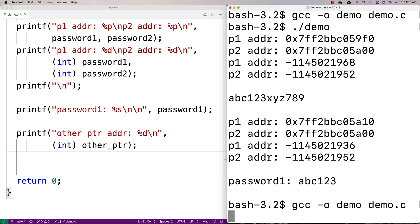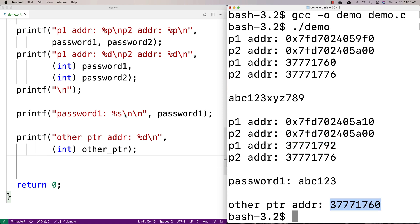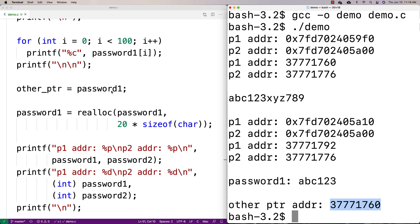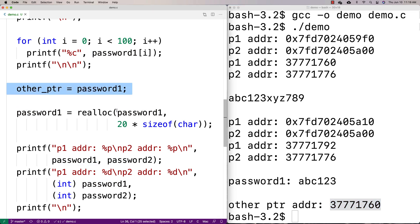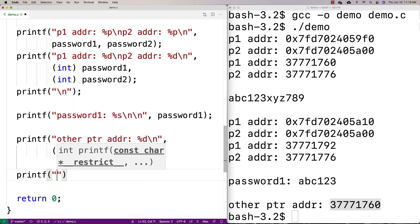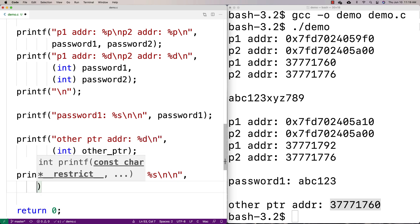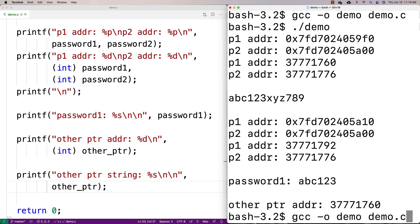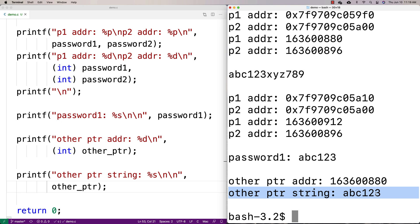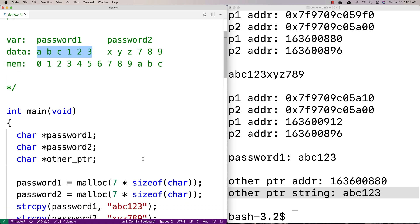Running this, we see password one was originally stored at one address, and after reallocation it's now stored at a different address. other_pointer holds the original location in memory where password one was stored. We can still access it — and the string is still there. Realloc didn't clear the space. If we printf other_pointer, we find 'ABC123' is still stored at that original location in memory.